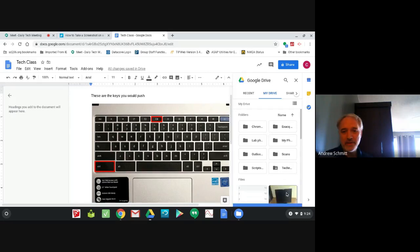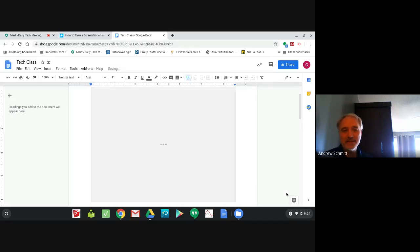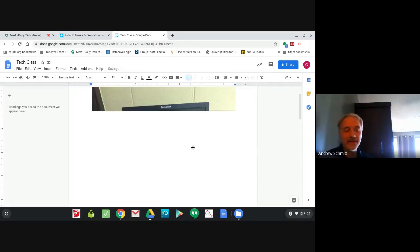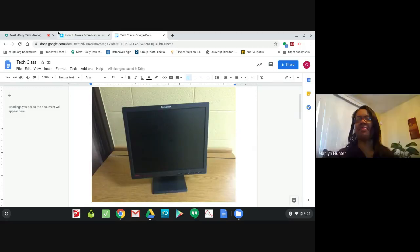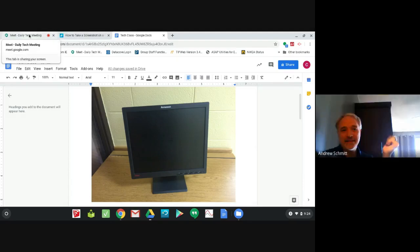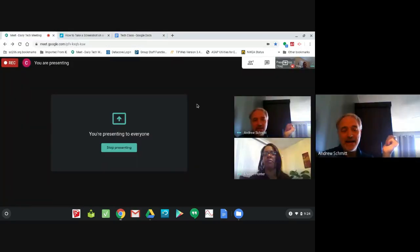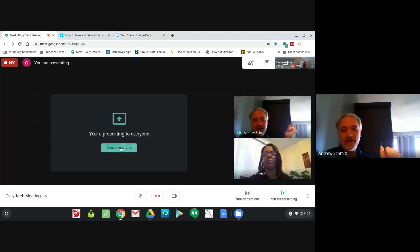You could find images that you had saved in the past. So that is how you can take a screenshot and edit it on your Chromebook and insert it into your Google Docs. Thank you. If you have any other questions, send us an email and we'll create a video for you. Bye.